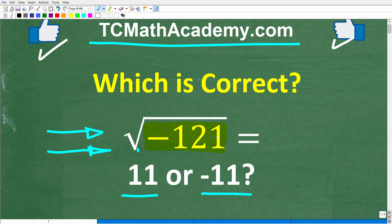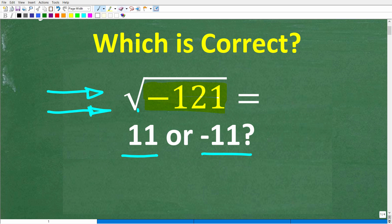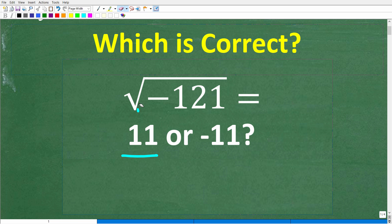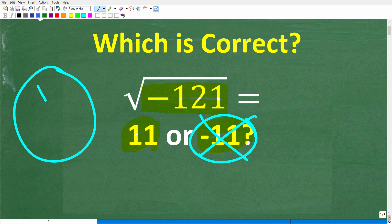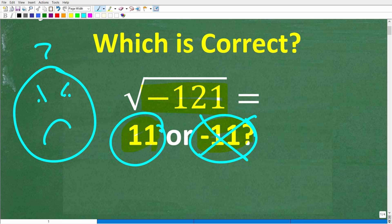So another look at this problem — it's pretty straightforward. We're trying to determine the square root of negative 121. Is the answer 11, or is it negative 11? Well, if you answered negative 11, unfortunately that's wrong. And no, the answer is not 11 either.